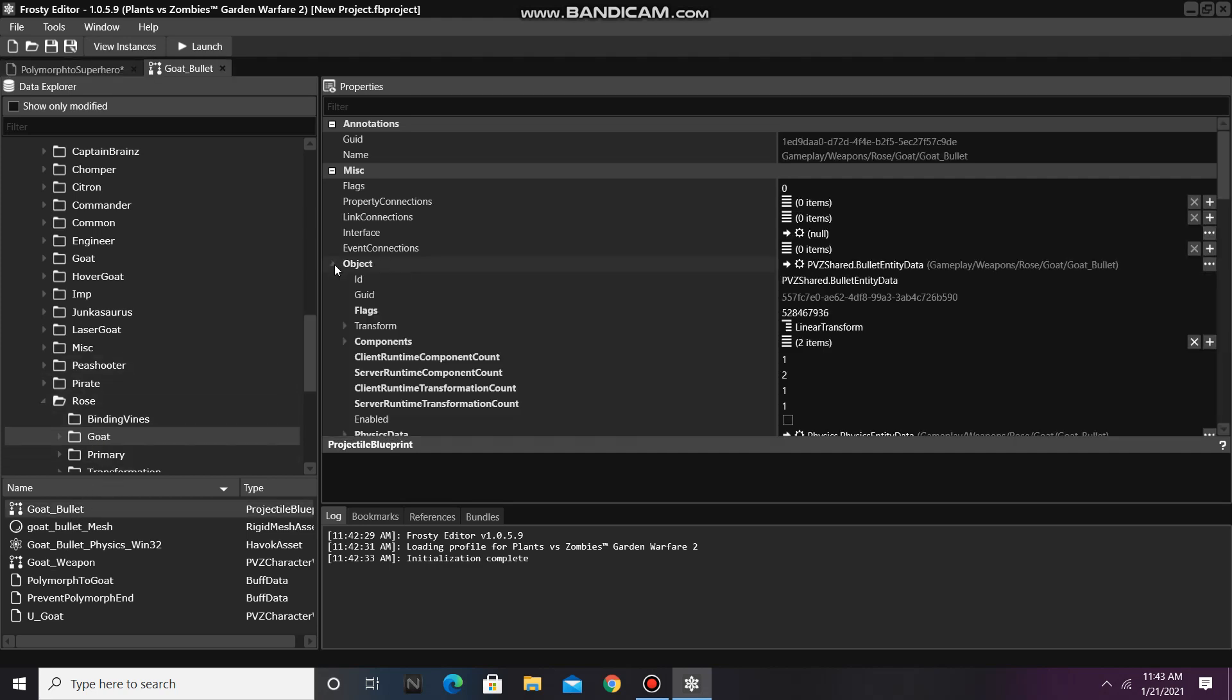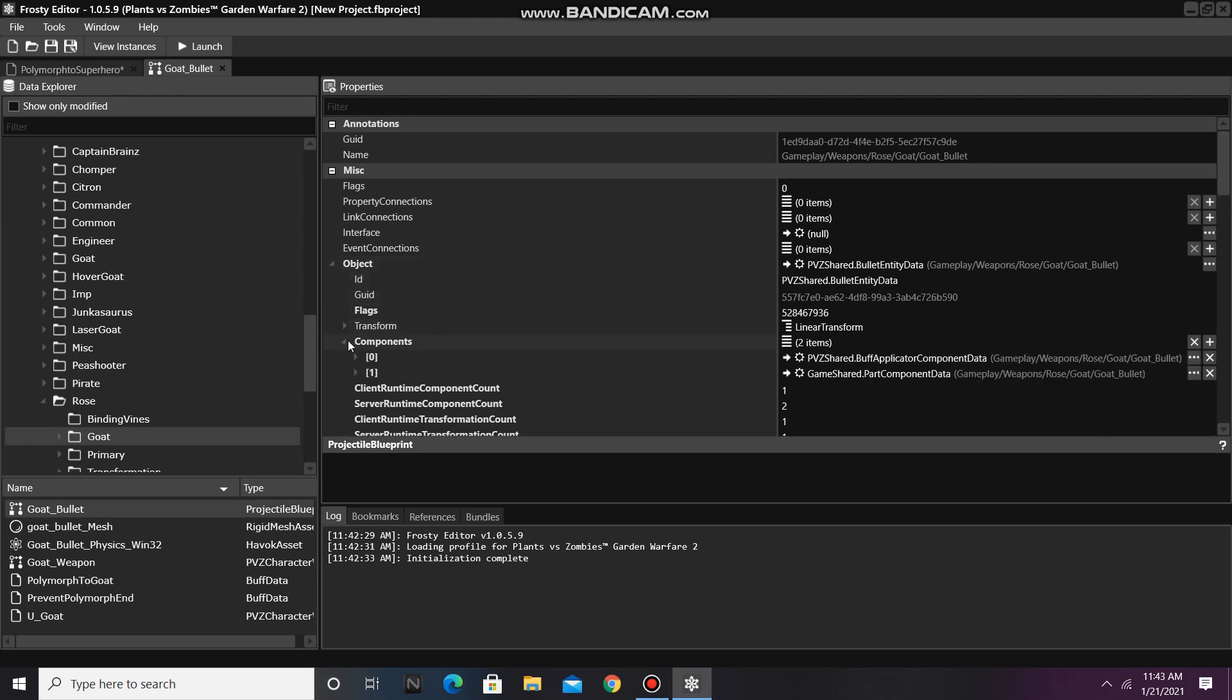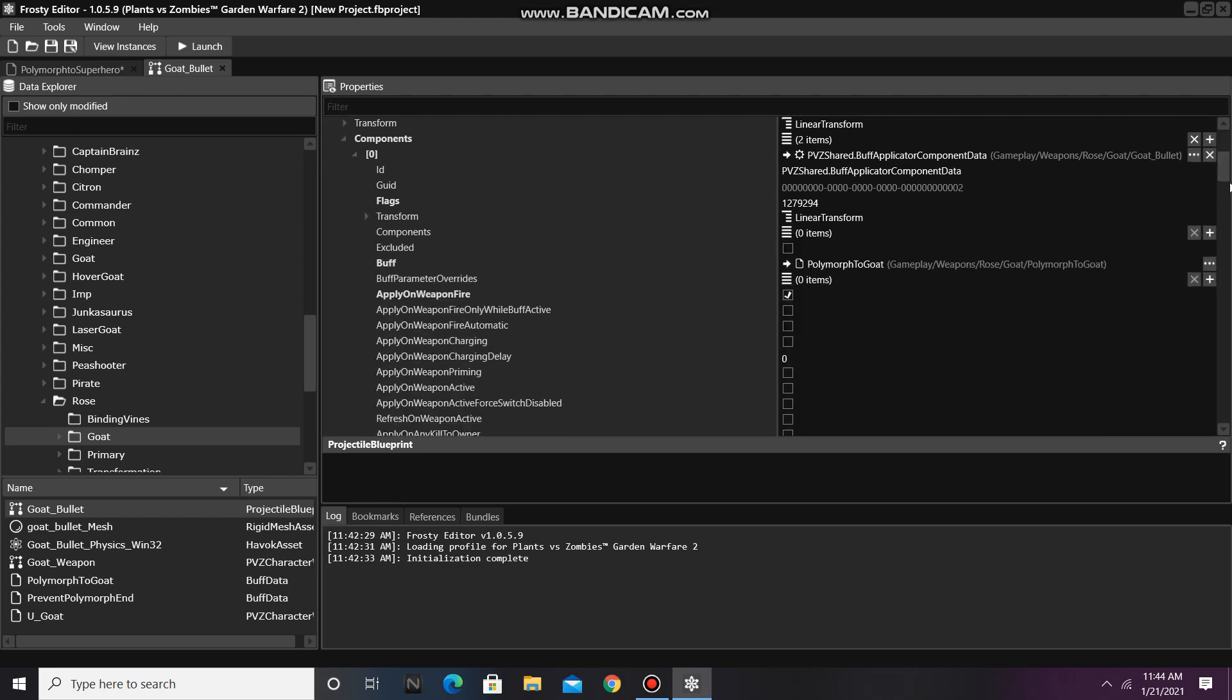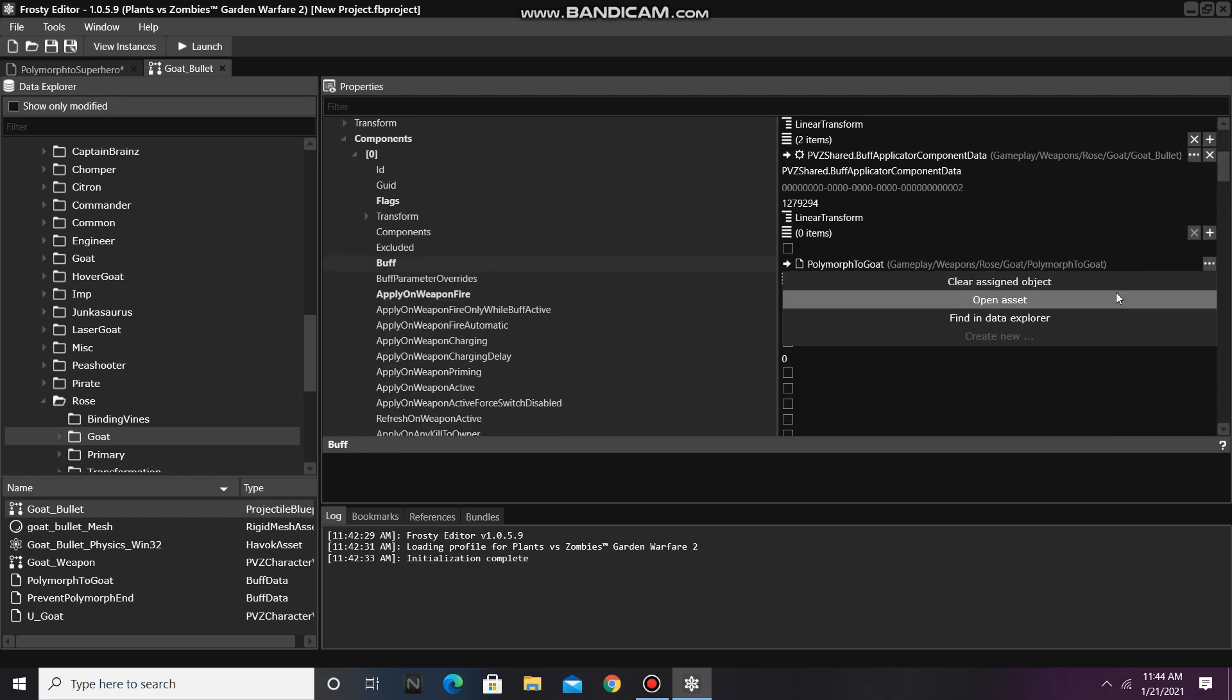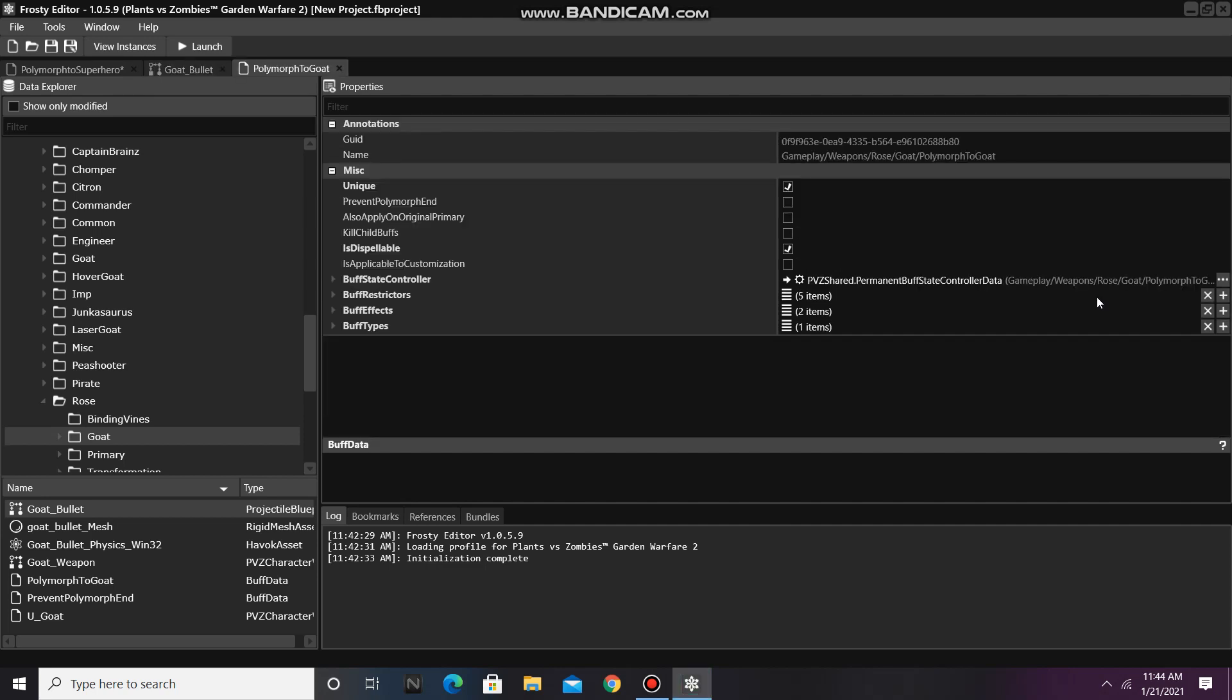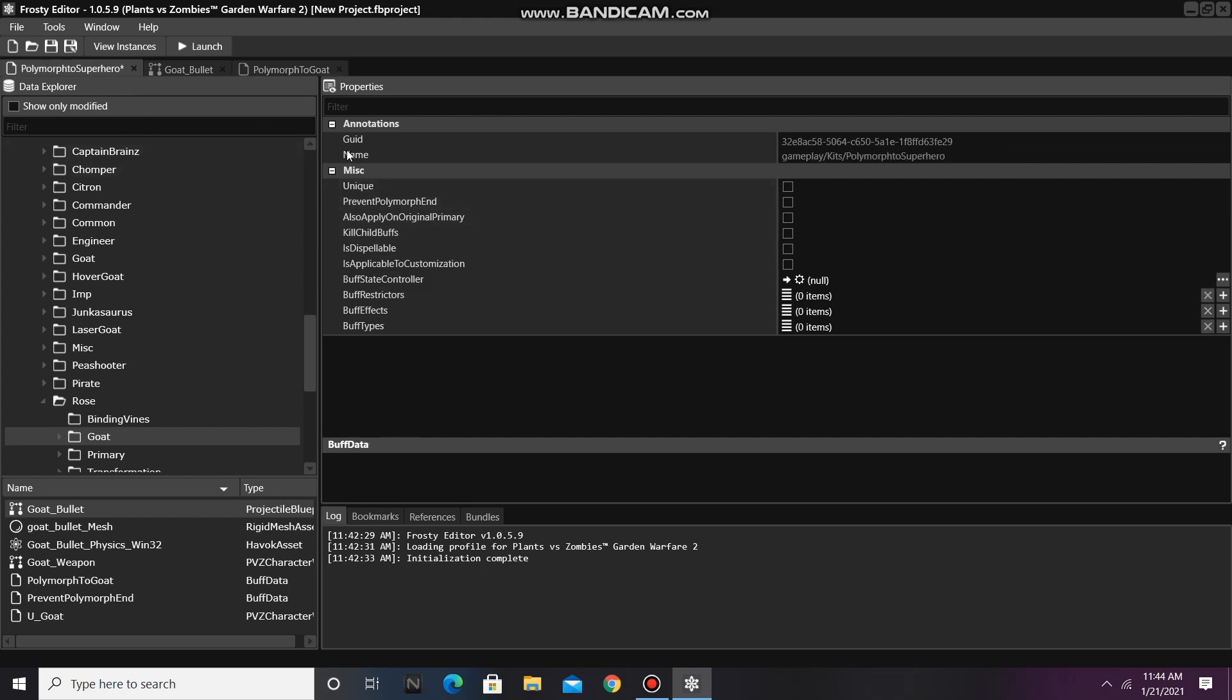Open the Object, open the Components, open Item 0, which is the Buff Applicator Component Data, and then open the Buff inside of it. The next thing you've got to do is copy all the information from this file and paste it to the one you just created.